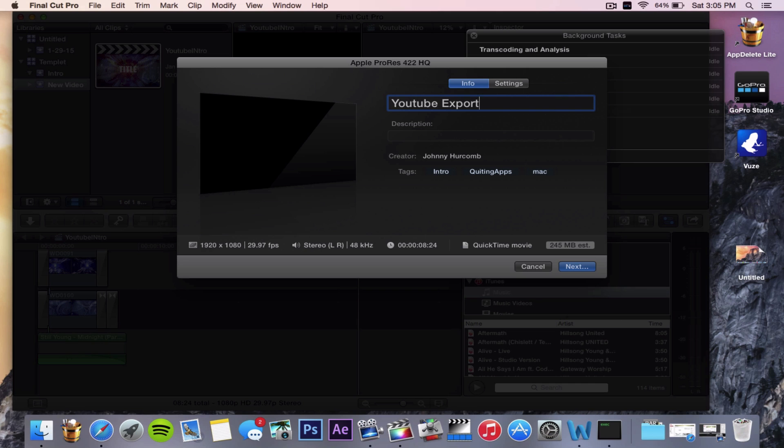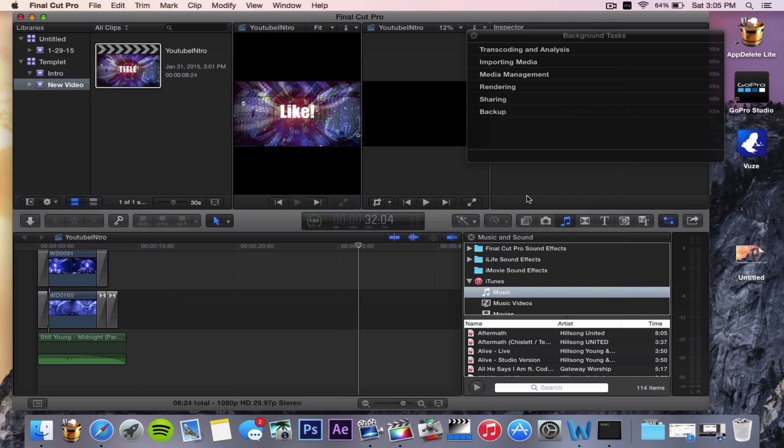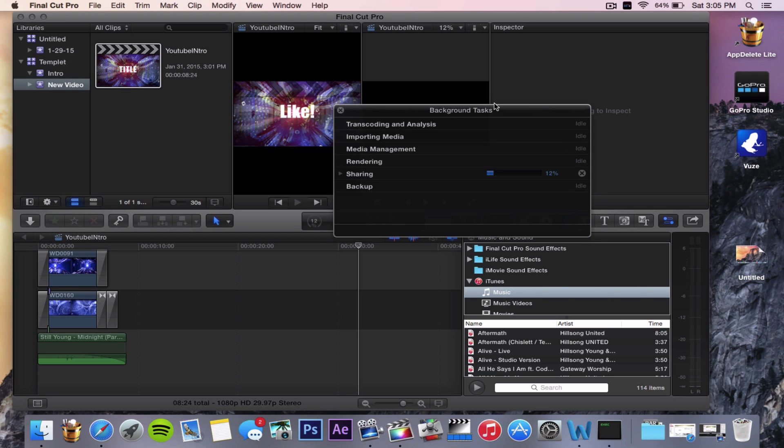There we go. Click on Next, YouTube Export Save. And the background task, this is really simple.